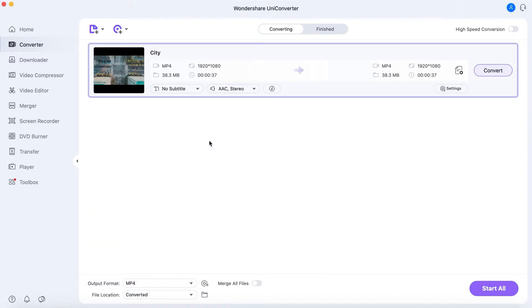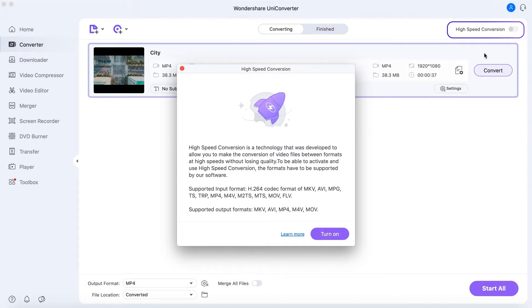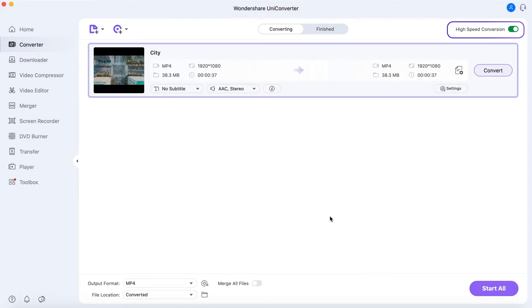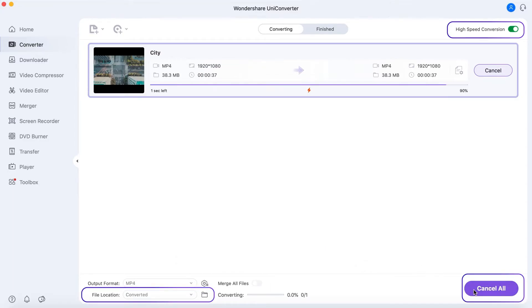Step 3. Convert the videos. Make sure you open High Speed Conversion button and choose the file location. Click Convert or Start All to convert all videos.